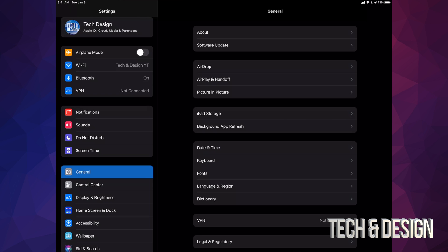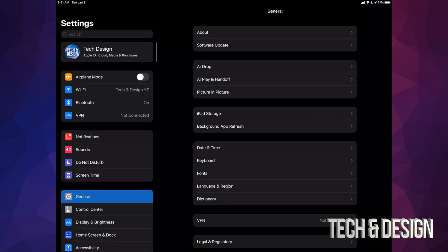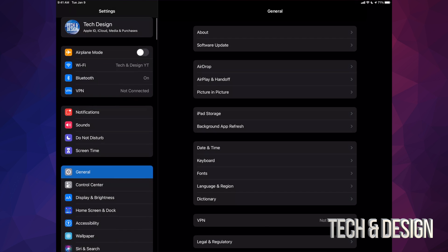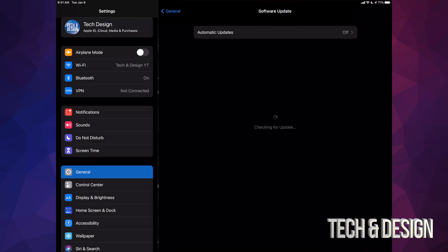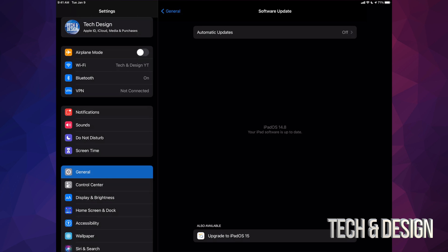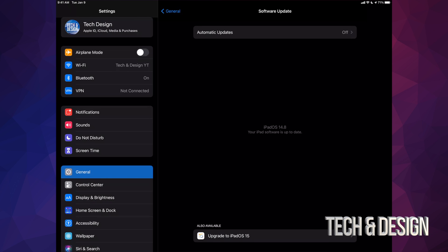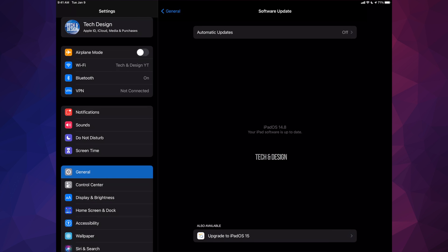Anyways, right now we're just going to go into General. So this is my General option, and then we're going to go into our second option where it says Software Update. From here we should see the latest one. It's okay if your iPad cannot be updated — not all iPads are compatible, so just make sure your iPad is actually compatible with the latest update.